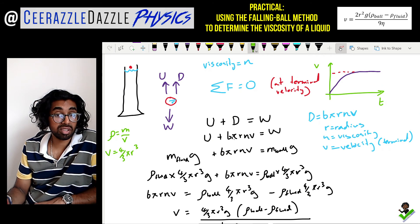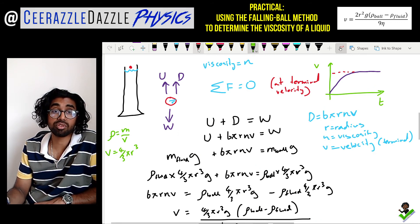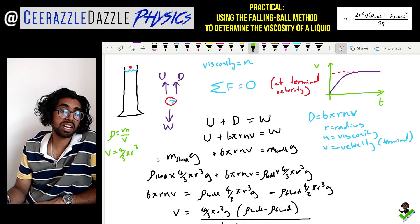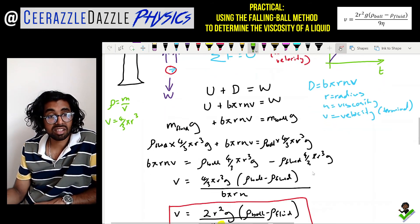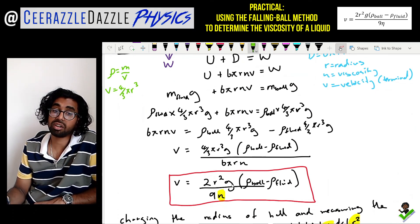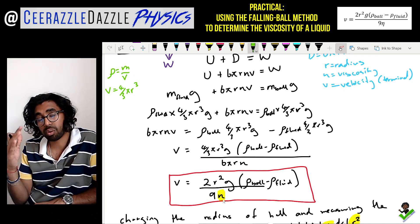Upthrust + drag = weight. The upthrust was replaced using Archimedes' principle (weight of fluid displaced = m_fluid × g). The weights were replaced using density × volume × g for both the fluid and the ball. Making v the subject gives: v = 2r²g(ρ_ball − ρ_fluid) / (9η). This tells us what to do in the experiment: change the radius and measure the terminal velocity.